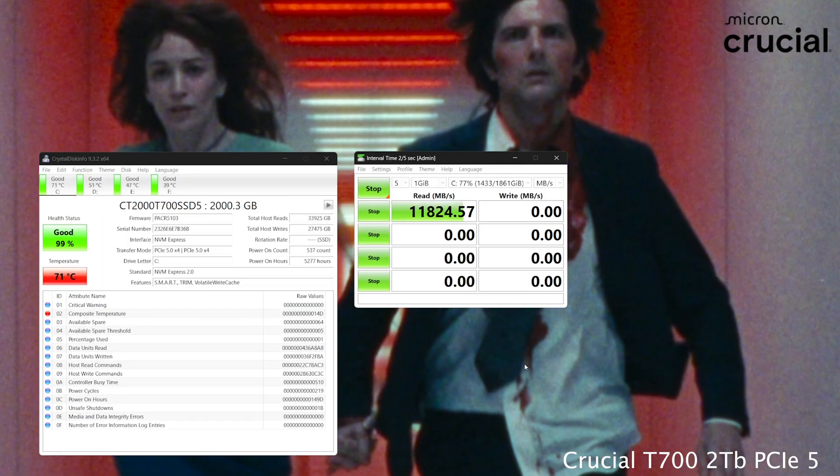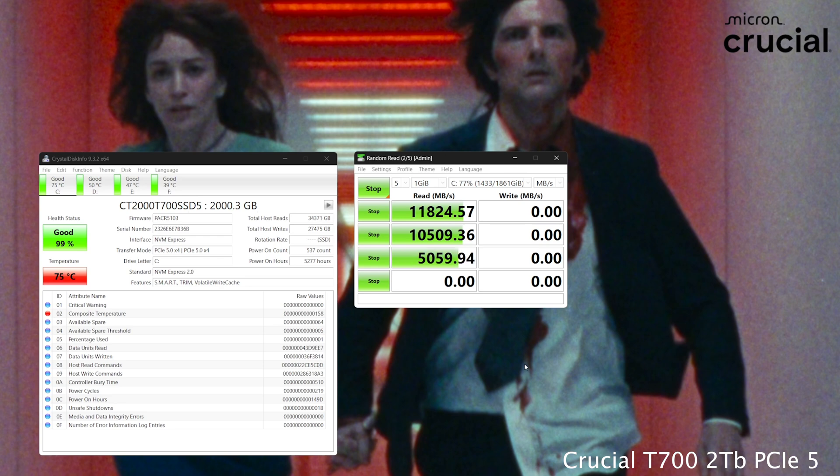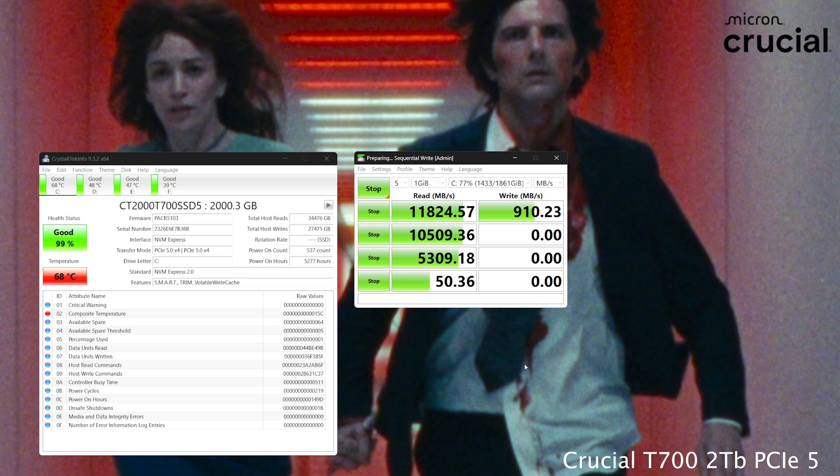Then let's look at the contender for the top spot here, the Crucial T700 2 terabyte PCIe 5. And this one is hitting some fantastic numbers at 11,000 read. But as you can see, writes, they got annihilated. And the reason being is because it got way too hot.